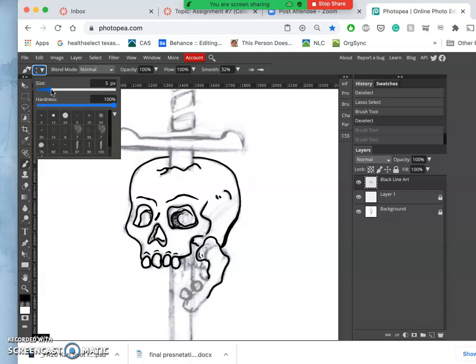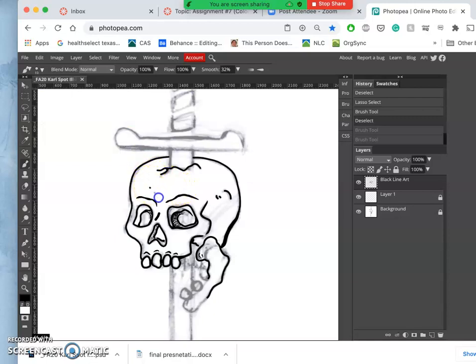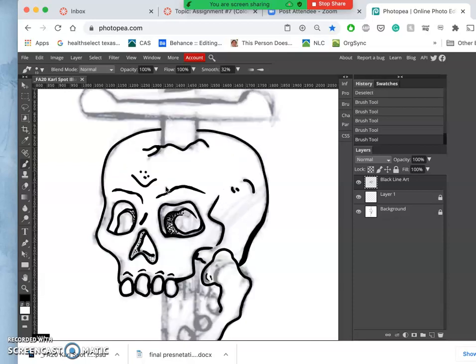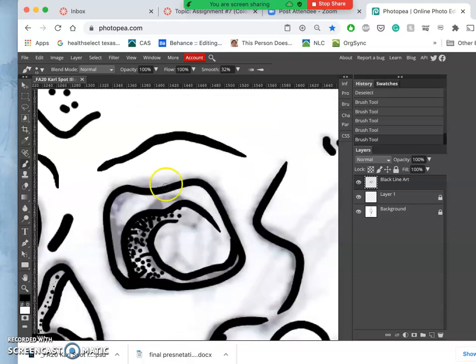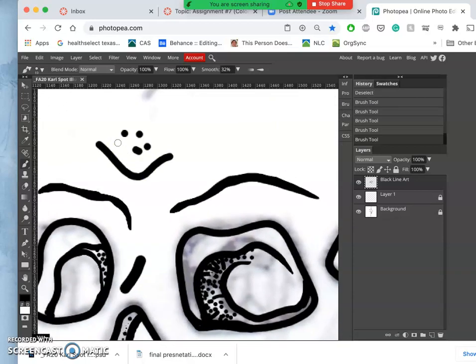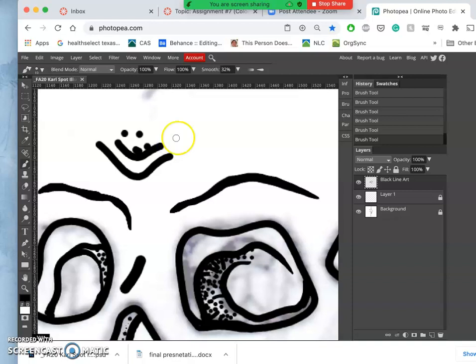The size of it is going to be about 10 pixels, and that allows me to make little marks, clicking and dragging, and little stippling.